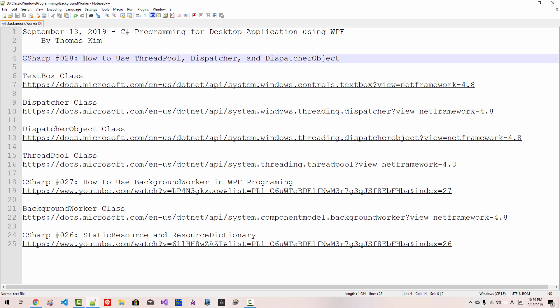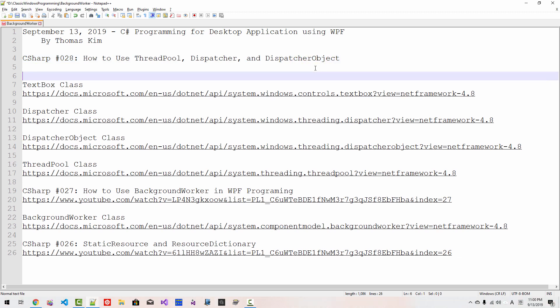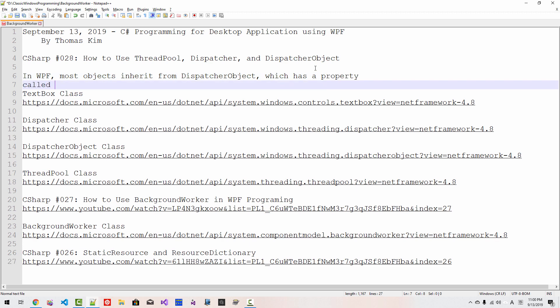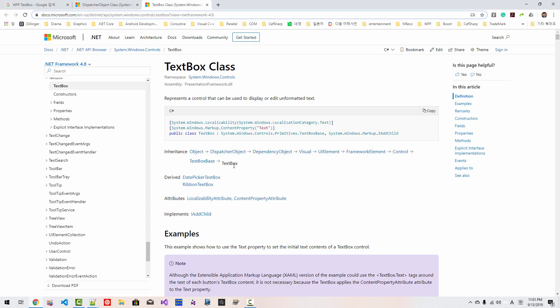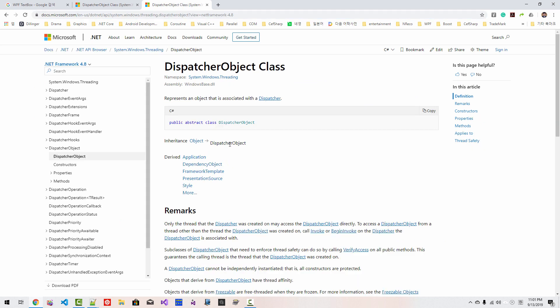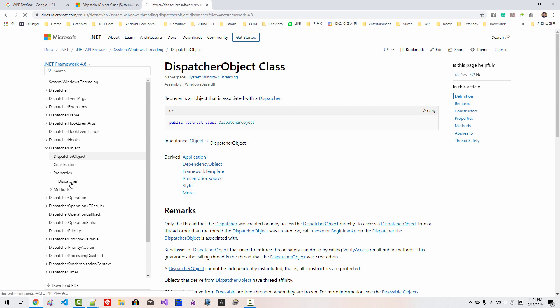In this episode, we will learn how to use Threadpool, Dispatcher, and Dispatcher object. In Windows Presentation Foundation, most objects inherit from Dispatcher object, which has a property called Dispatcher, which includes methods called Invoke and BeginInvoke. For example, in TextBox class, TextBox control inherited from Dispatcher object, and this Dispatcher object has a property called Dispatcher.